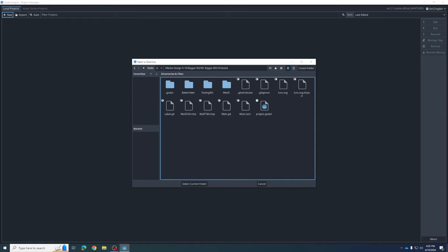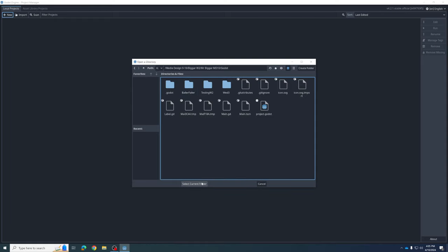You'll be in that Godot folder — that's fine. But we also want to create a new folder for our game, so I'm going to create a new folder called THSS Tech Video in there. Now our full path is going to be K colon, our Media Design folder, our class name, your individual folder, Godot, and then your project folder — the same name as your project. Once all that's set up, hit the Create and Edit button.